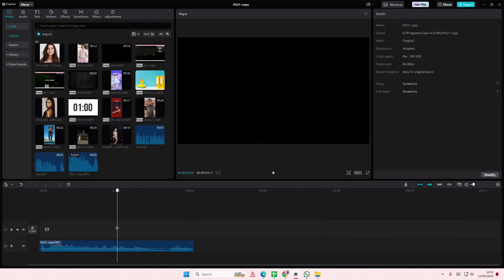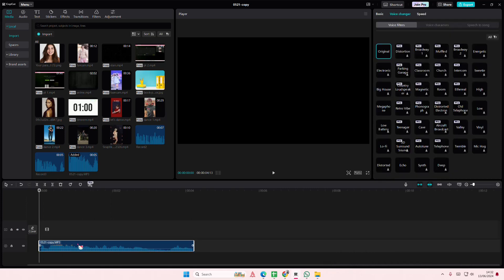Alrighty, I'm back. So I'm just going to select this and you're either going to select the distorted one or the deep one for the last filter.